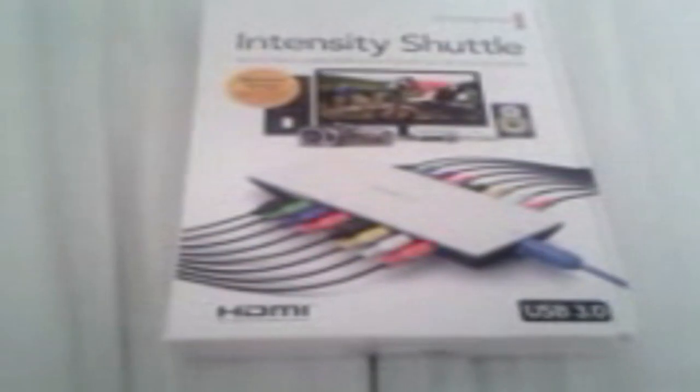Hello there, welcome to GameRock UK. This is a video on what's in the box of the Intensity Shuttle. The Intensity Shuttle by Blackmagic - if you haven't heard of a Blackmagic Intensity Shuttle, basically what it is, it's similar to a PVR and Elgato.